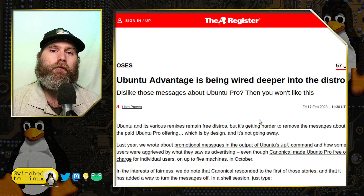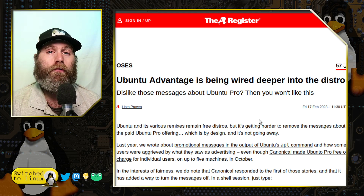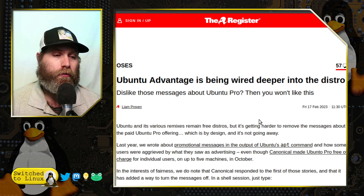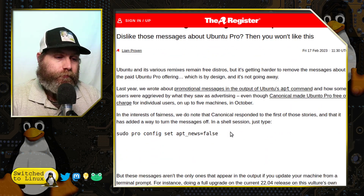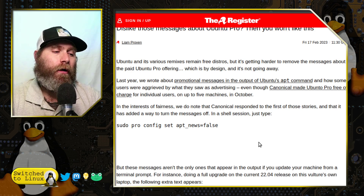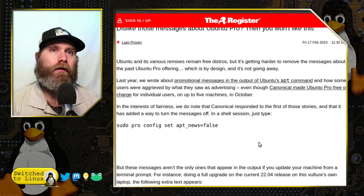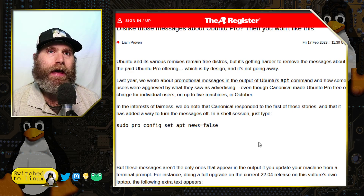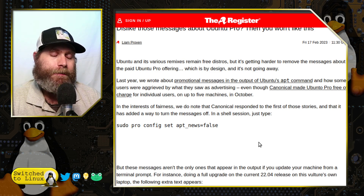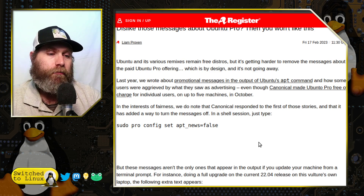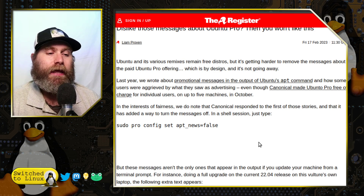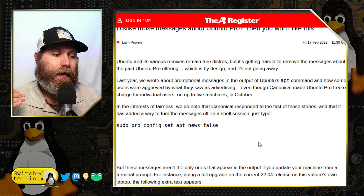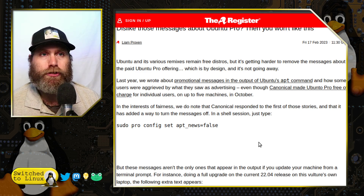If you do not want to use Ubuntu Pro, you're going to be pestered whenever you do certain terminal things — it will provide you an ad in the terminal about it. This was part of a package that would allow you to go in and disable it.